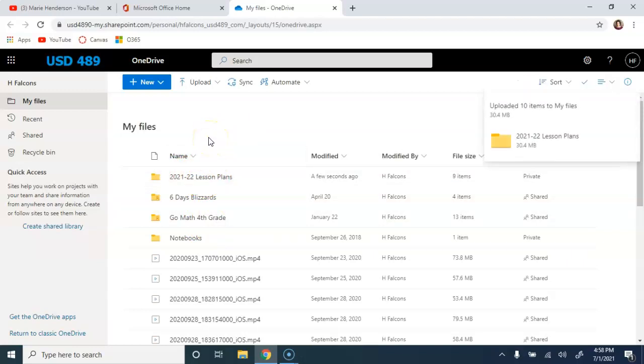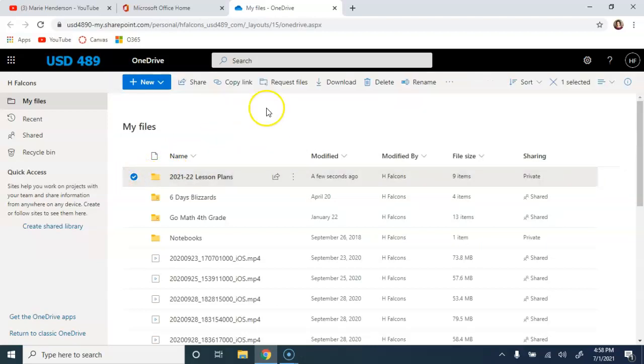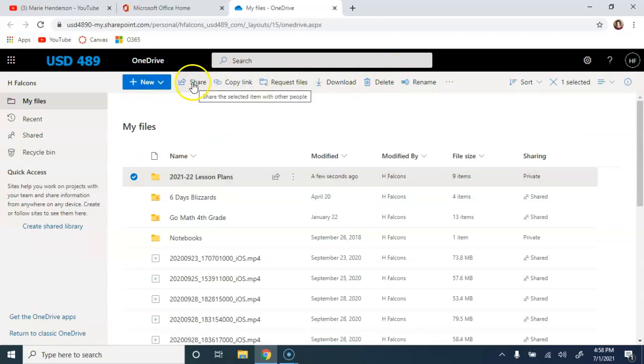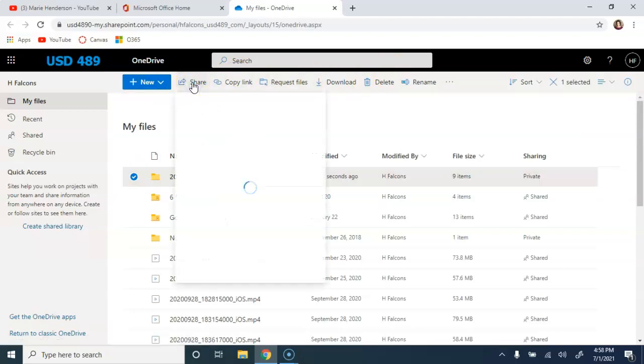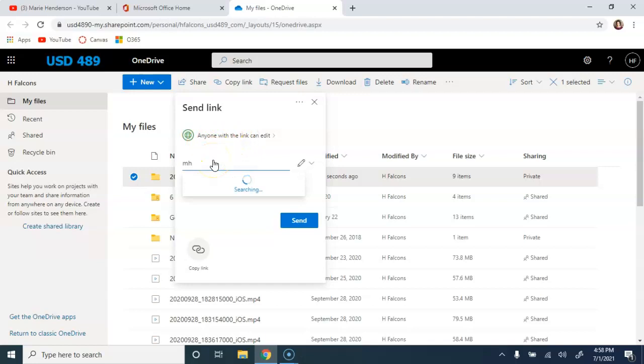It's quick and easy then from that point to share a folder. If you click into the circle next to the name of the folder, you get new tools here across the top. One of those is to share. So if I click the share icon there, maybe I need to give edit access to this folder to someone else in the district. I'm just going to choose my own name here.